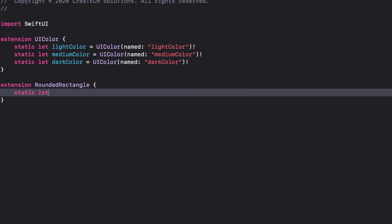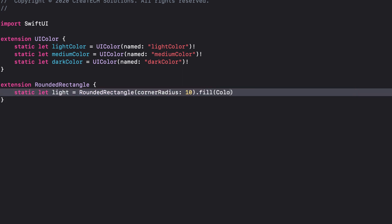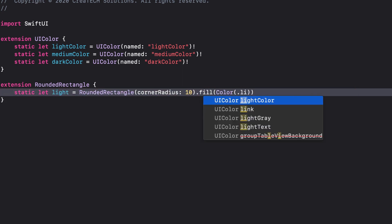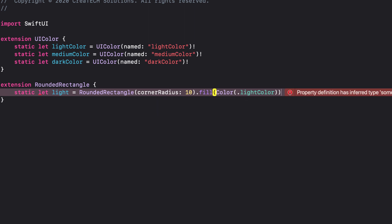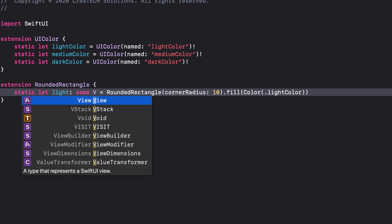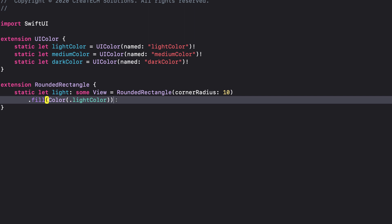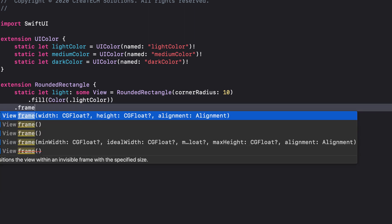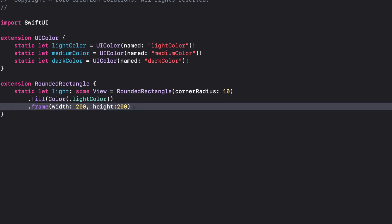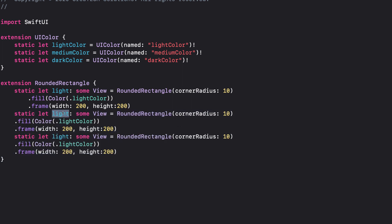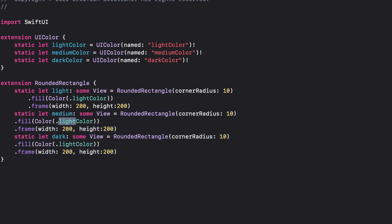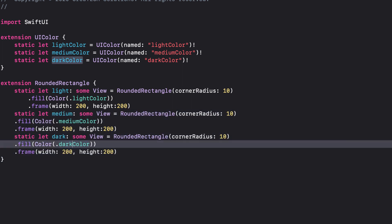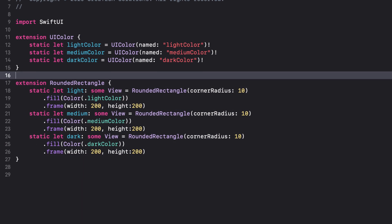Let's start with light. As we start typing, eventually, I get this error. All this means is that we have to tell our static constant that we're creating some view. Now we can complete the fill and frame modifiers of our light rectangle. Copying and pasting quickly going through, I can create my medium and dark static rectangles.